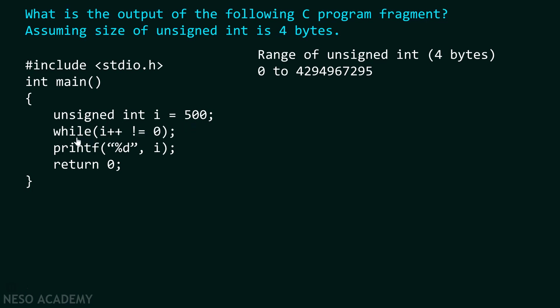After this we encountered one while loop. And inside this while loop we are checking this condition: Is i++ not equal to 0 or not? i++ means post incrementing the value of i. That means value of i is placed first and then after that increment is done.